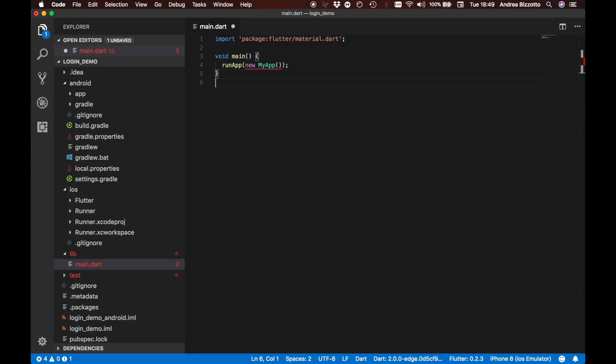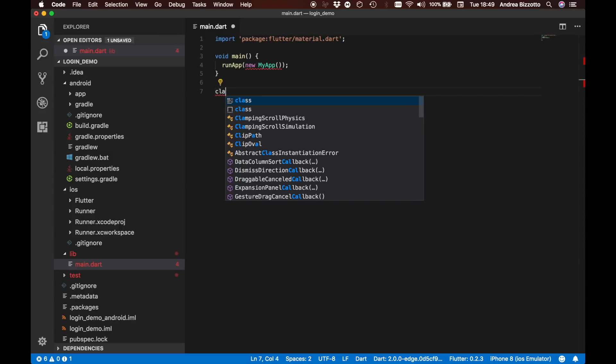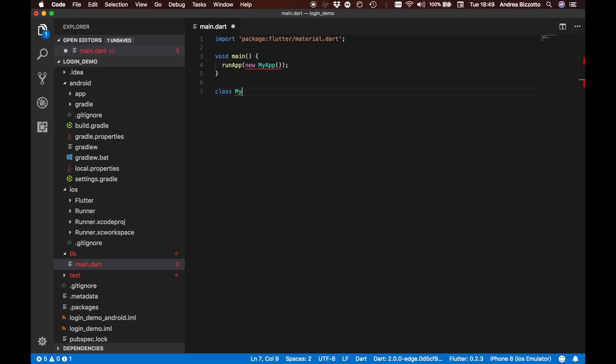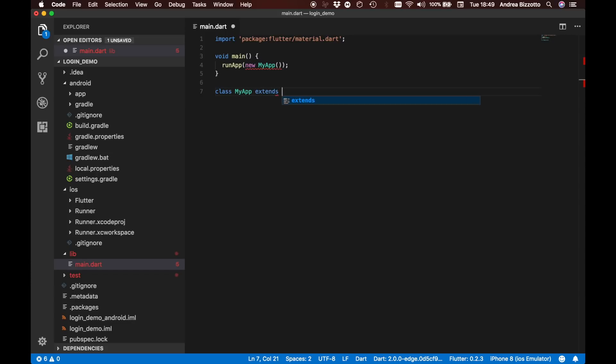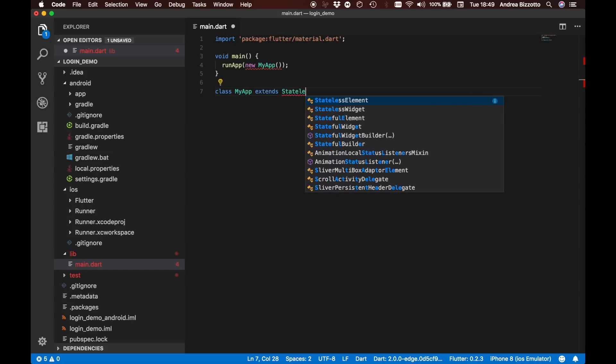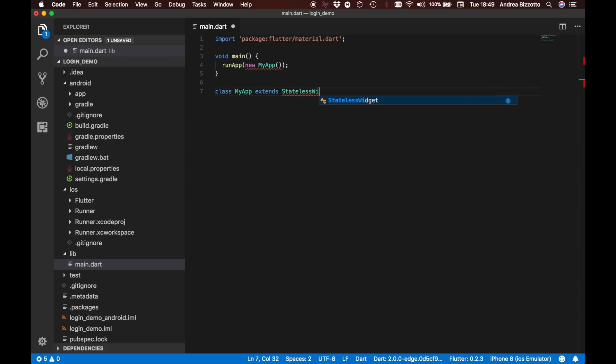Inside we are going to call runApp and we are going to give it a new myApp. This is what is going to define the application. We are then going to create a class called myApp which extends statelessWidget.